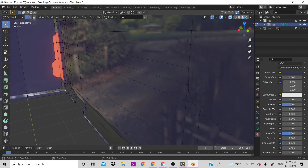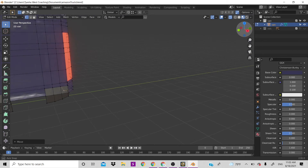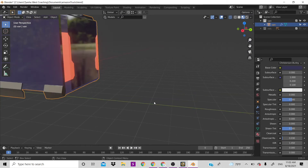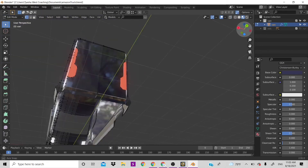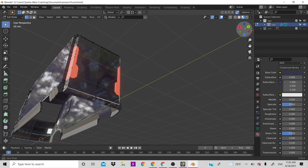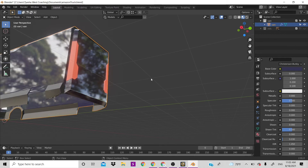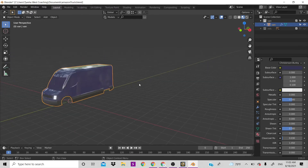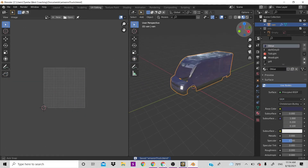That was the problem — loose vertices. Once fixed, we can just fill in these faces by selecting them and pressing F. Now we need to do the Amazon Prime texture part — we just have the color of the van so far.